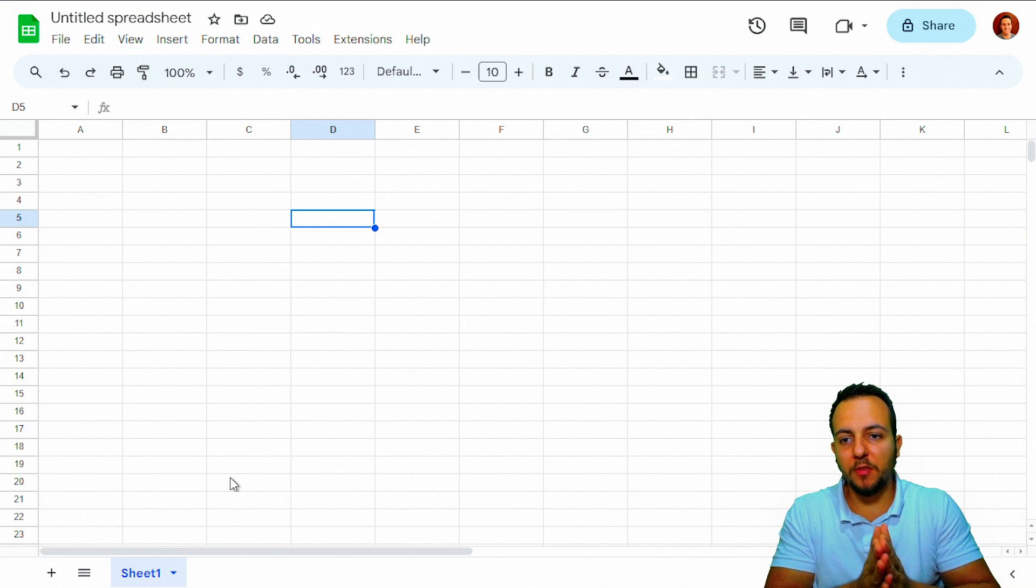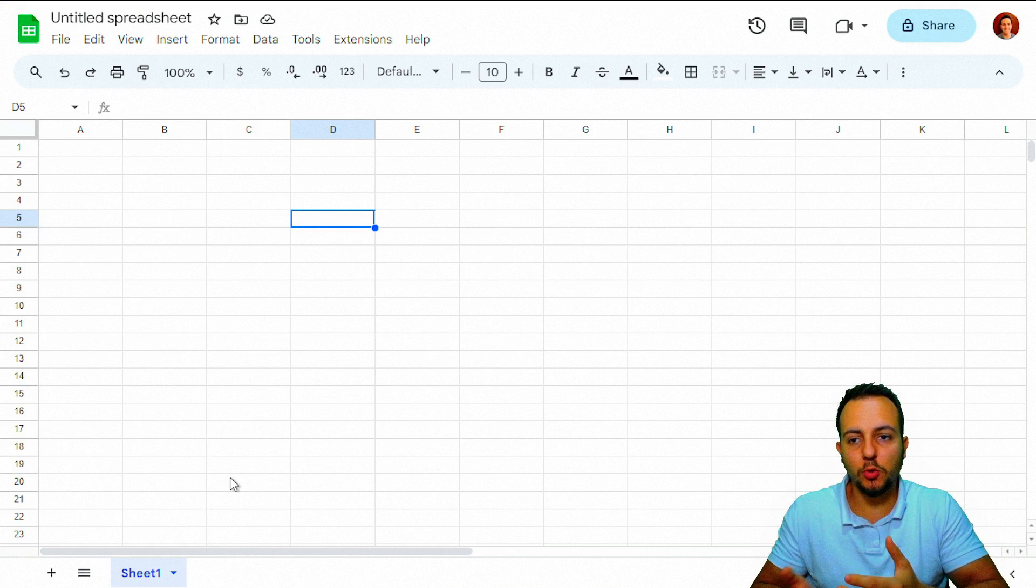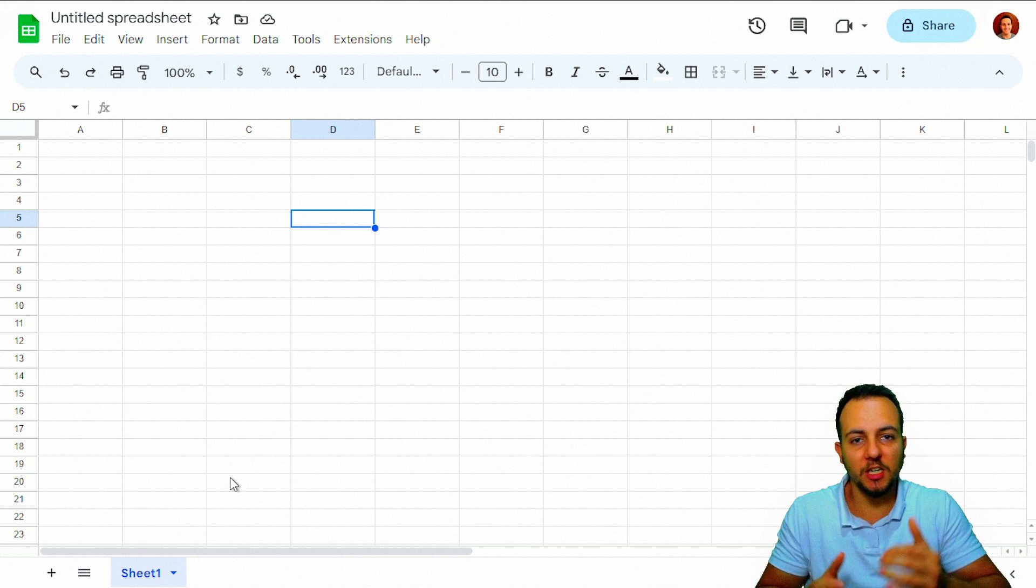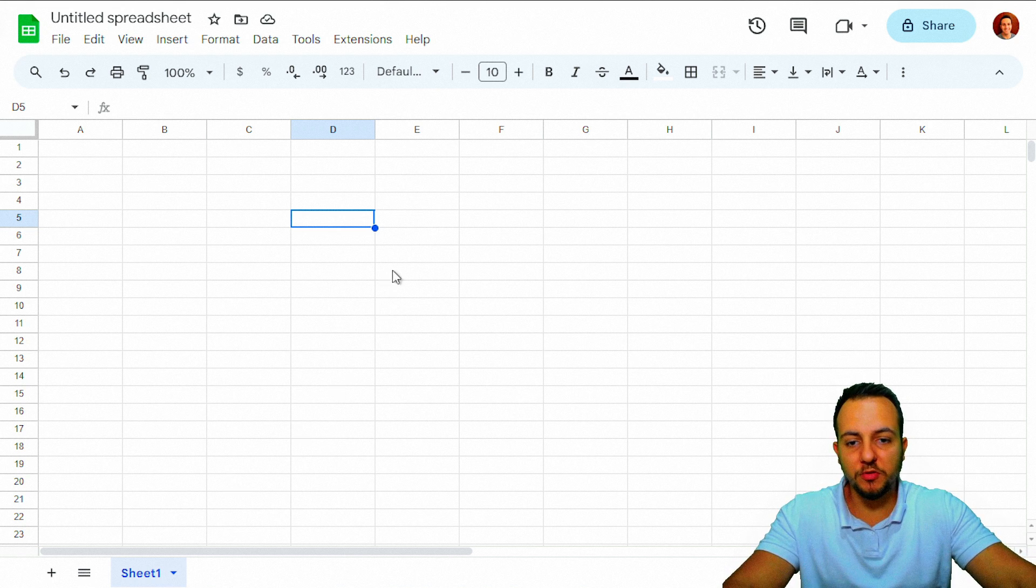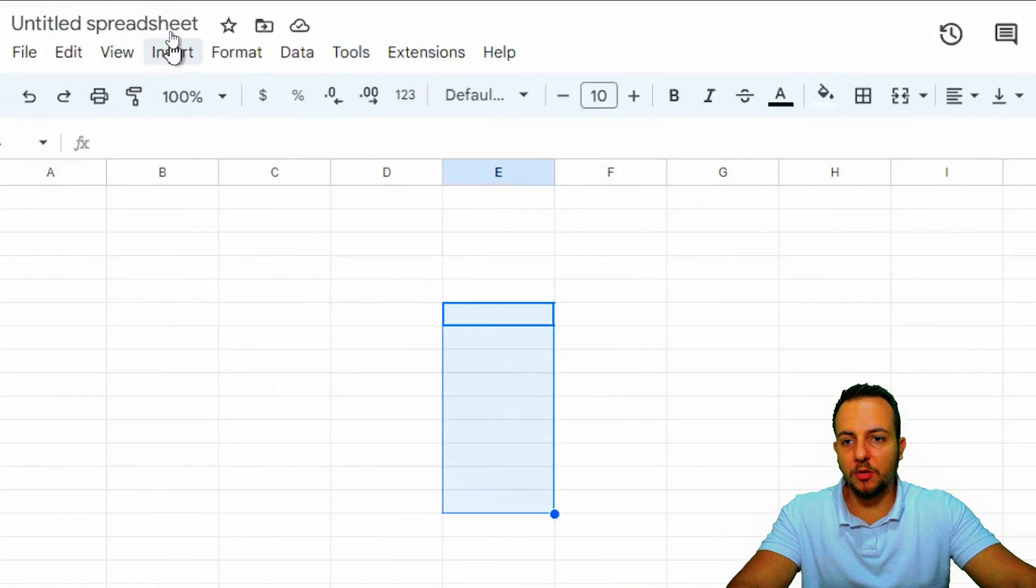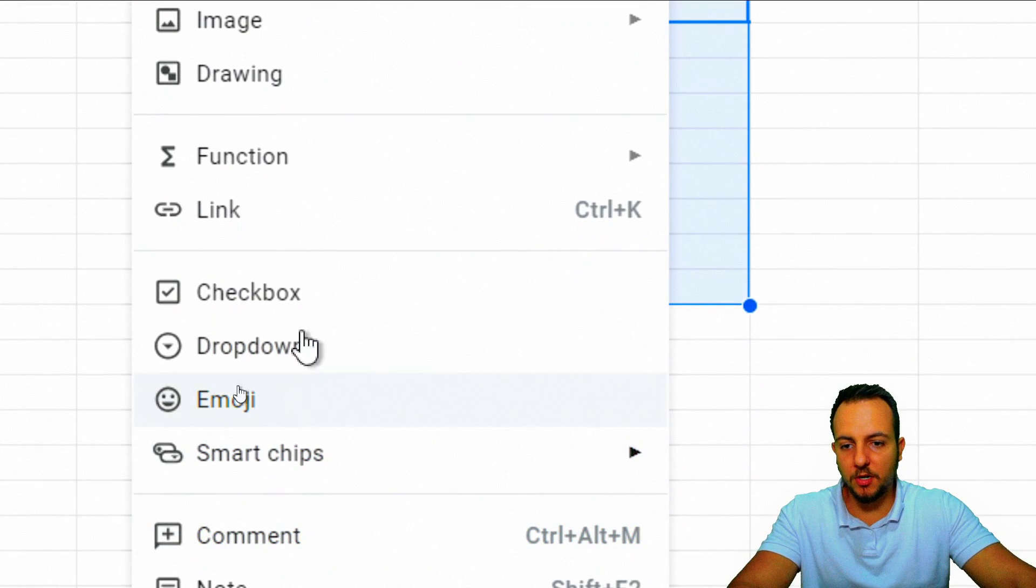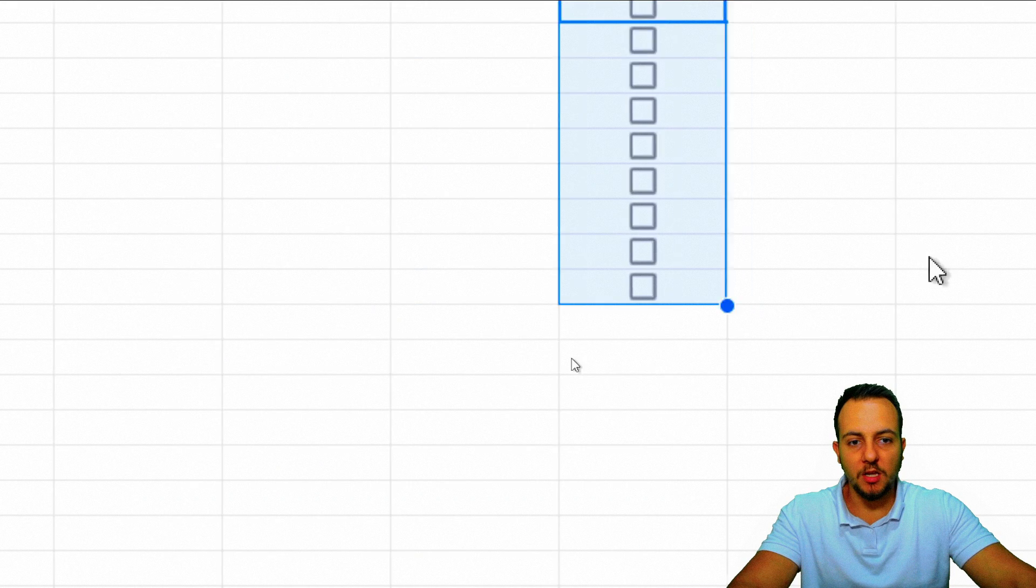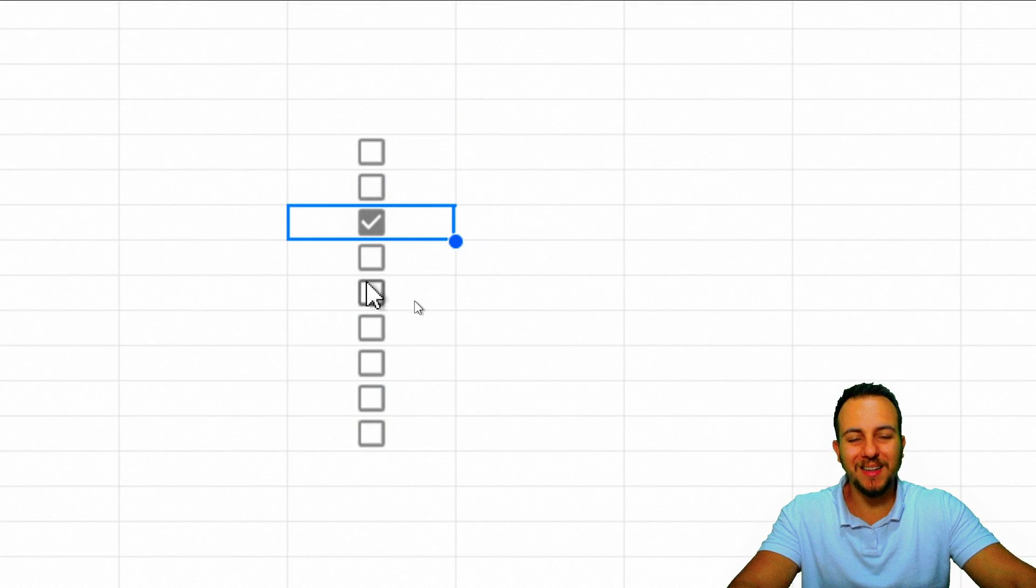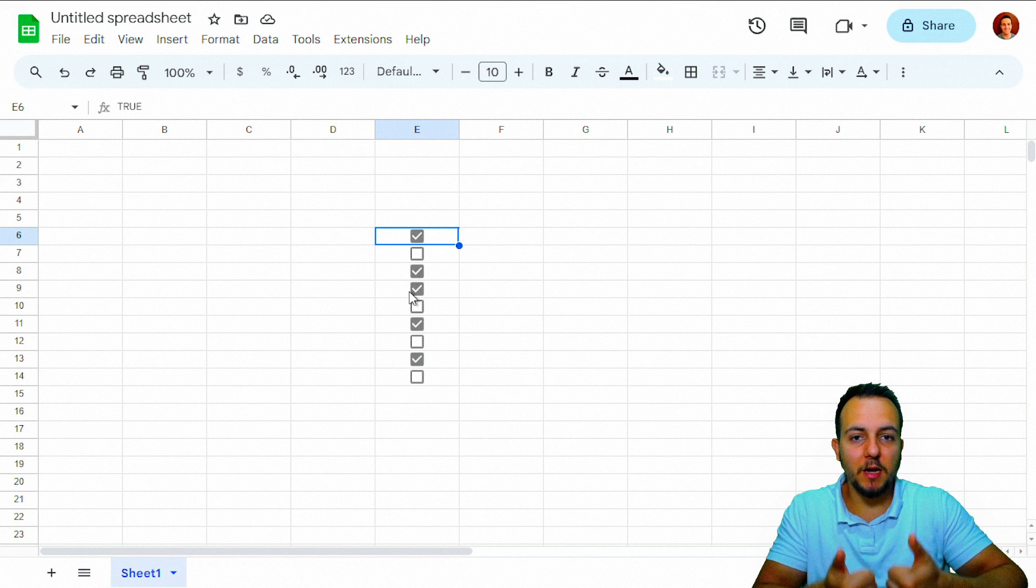Something that I think it's good to point out here is Google always had this option checkbox. In Google, if you select any cell or a range of cells and then you go to insert tab, we're going to have checkbox option. It's going to work in the same way that now Excel has implemented.